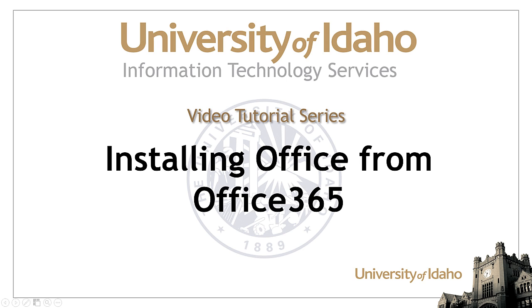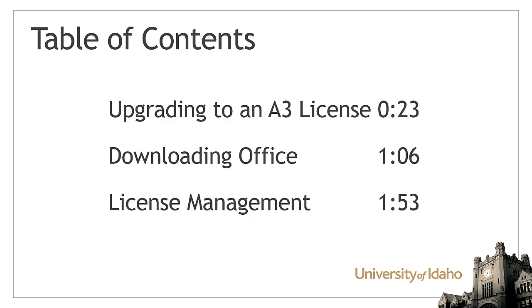This Information Technology Services video will show you how to install the latest version of Office from your Office 365 email account.